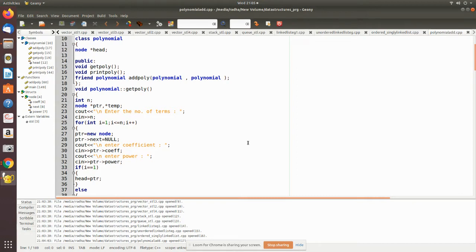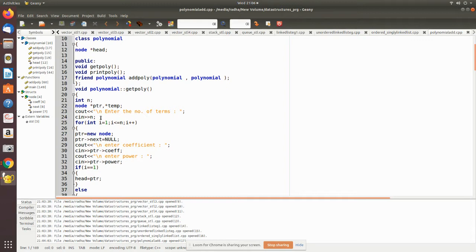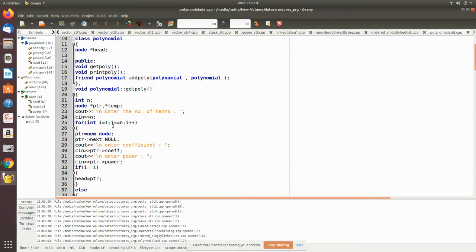In get_poly, we declare two pointer variables, ptr and temp. We get the number of terms for each expression, and using that, inside a for loop we create a new node. The number of nodes created equals the number of terms.